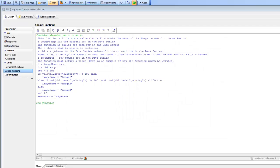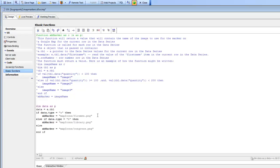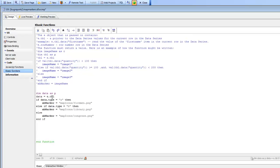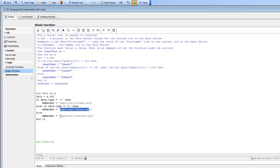Continuing now — we're using an XBasic function to compute what the marker icon should be for each marker. I've copied some code to the clipboard. We say 'dim data as P' and then 'data = E.TBL,' creating a pointer to the E.TBL object so the code reads a little nicer. If the type equals A we use the fireman image; if type equals B we use the library image; and the fall-through uses the congress image. These are images we retrieved from a Google search for Google map icons.